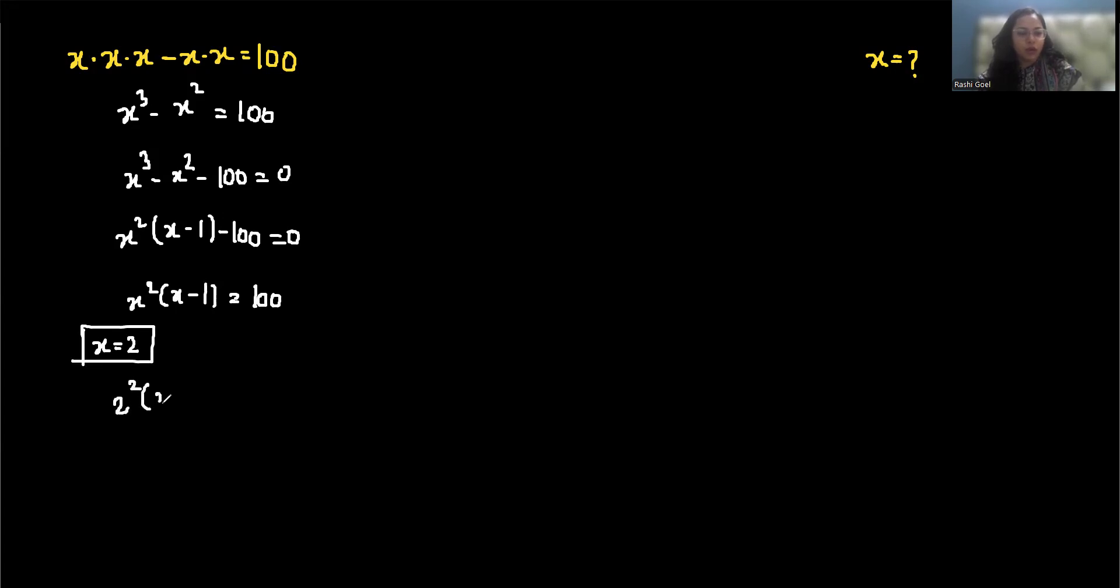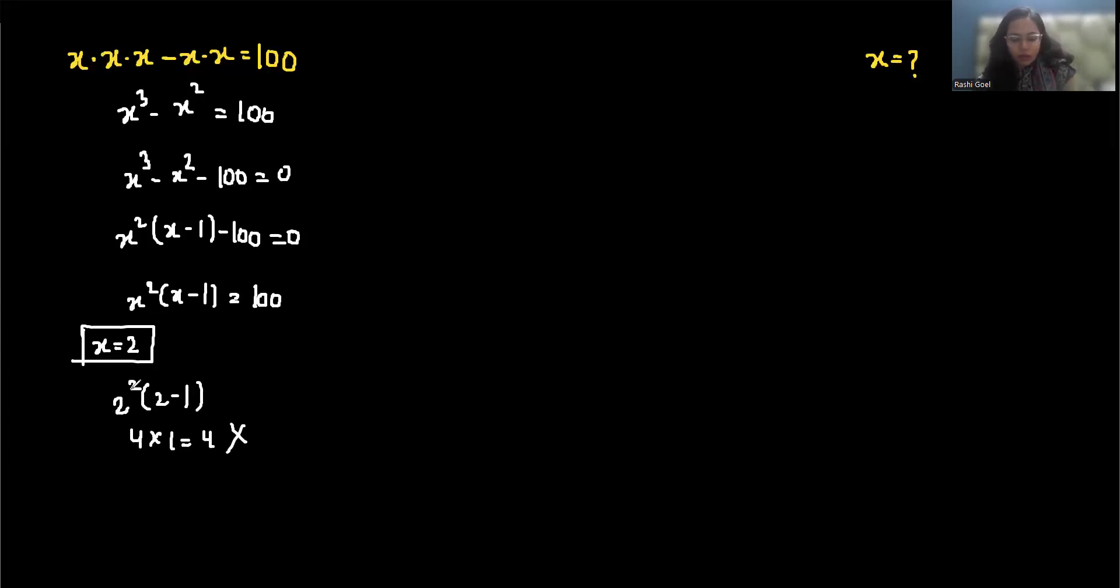2 squared times 2 minus 1 is 4 times 1, which is 4. It's too small, so now let's try x equals 5.